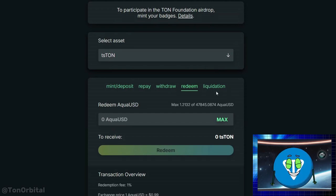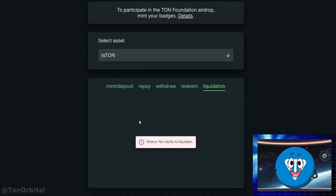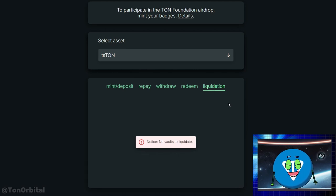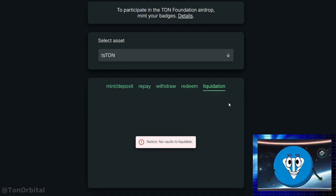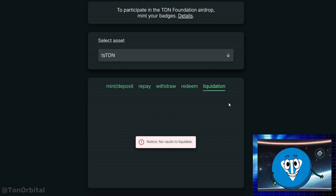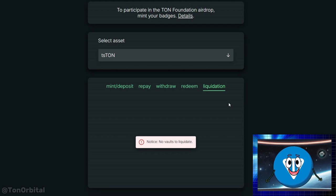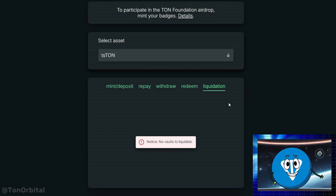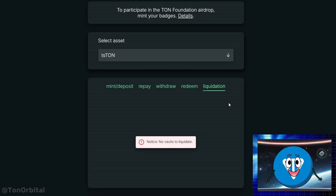There's also a liquidation section designed for more advanced users. In Aqua Protocol, liquidators are users who step in when someone's collateral ratio drops below 150%. Liquidators protect the system by settling the borrower's debt, which helps maintain the stability of AquaUSD. In return, the liquidator receives a portion of the borrower's collateral at a slight discount, which can be a profit for them. Currently, to become a liquidator, you need to use specialized third-party liquidation bots. Experienced users who set up these bots can earn a 9% profit when their AquaUSD balance is automatically converted into staked Ton LSTs through the liquidation process.